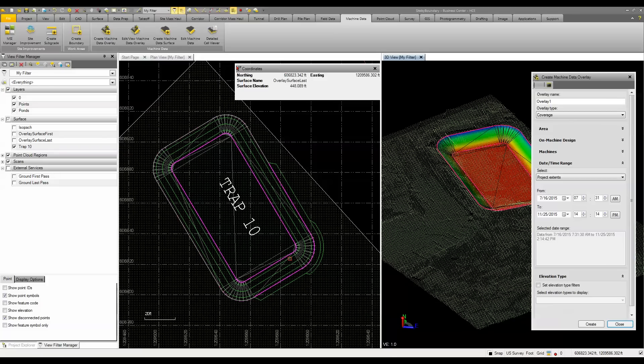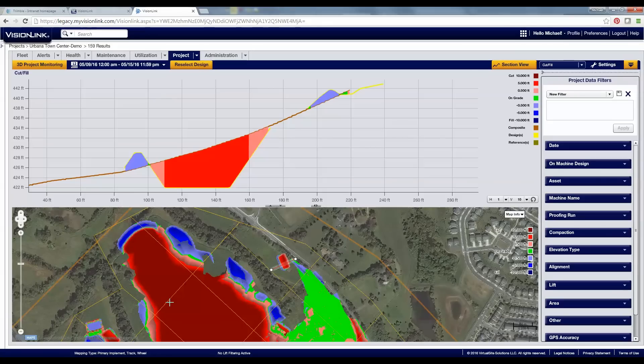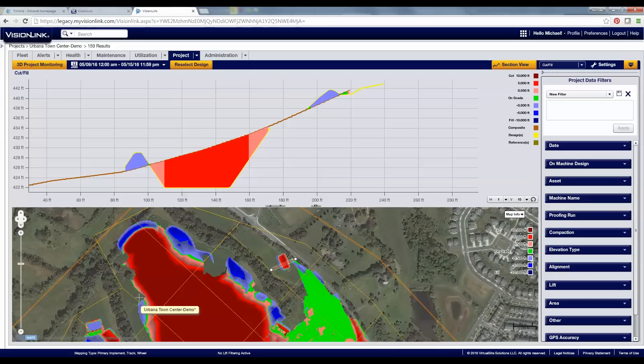The way this starts is you have to have your assets configured with the proper equipment such as a grade control system with an SNM 940 to report and map the data out on site. This is done through a service-based application. You can use VisionLink, which is the web-based portal, to actually look at the data.